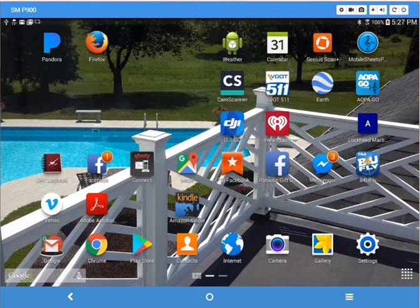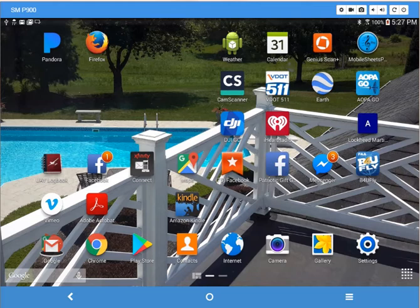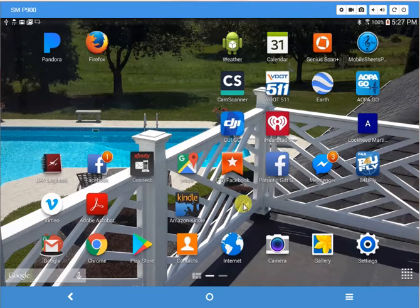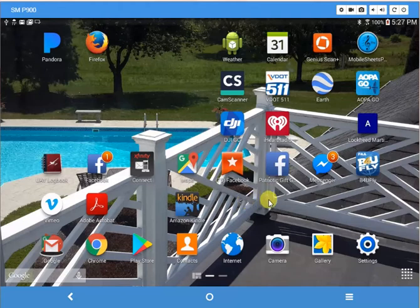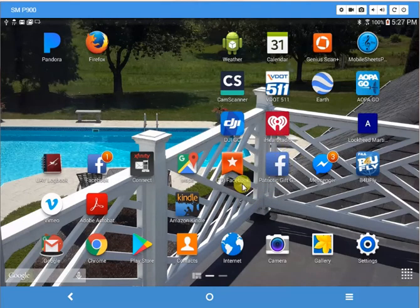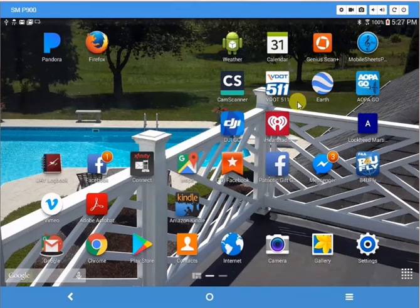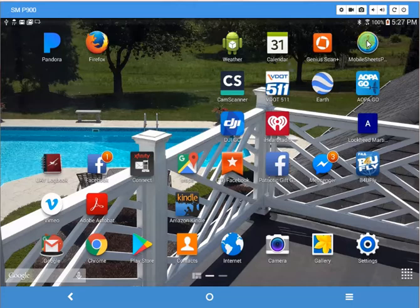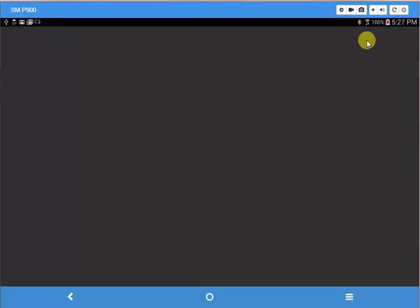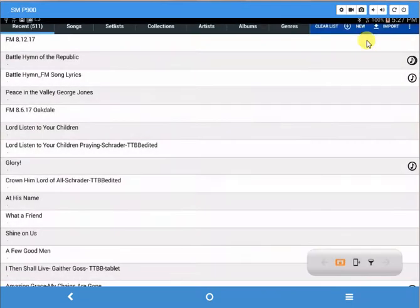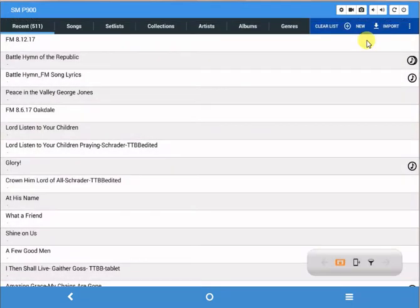This video will teach you how to establish a setlist for your Christmas 2017 Choral Society concert with your tablet. Click on MobileSheets and open it up, and I'm going to show you the very easiest way to do this or a couple ways to do a setlist. This is the absolute easiest way to do it.